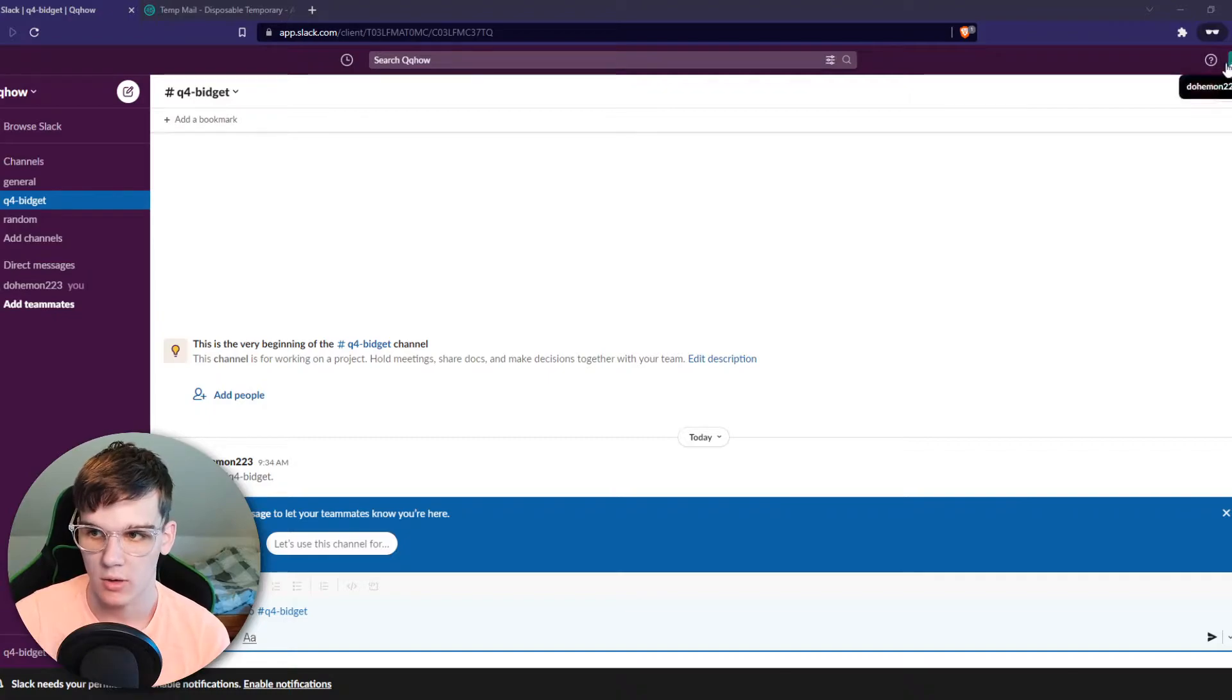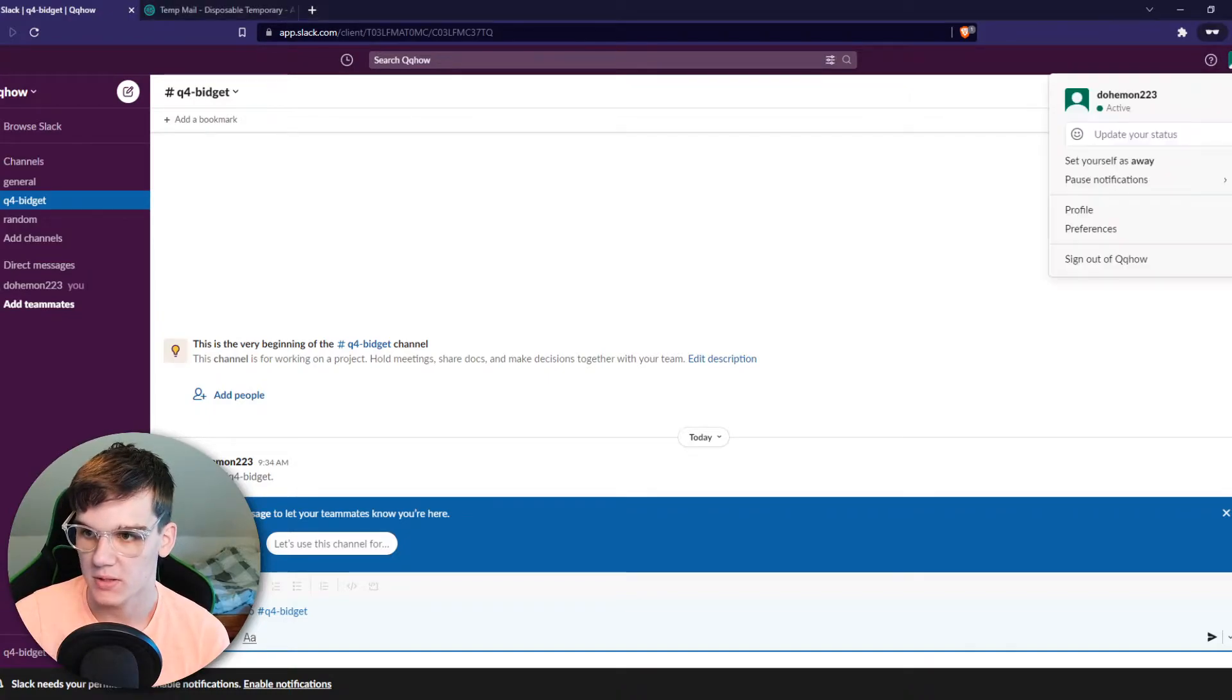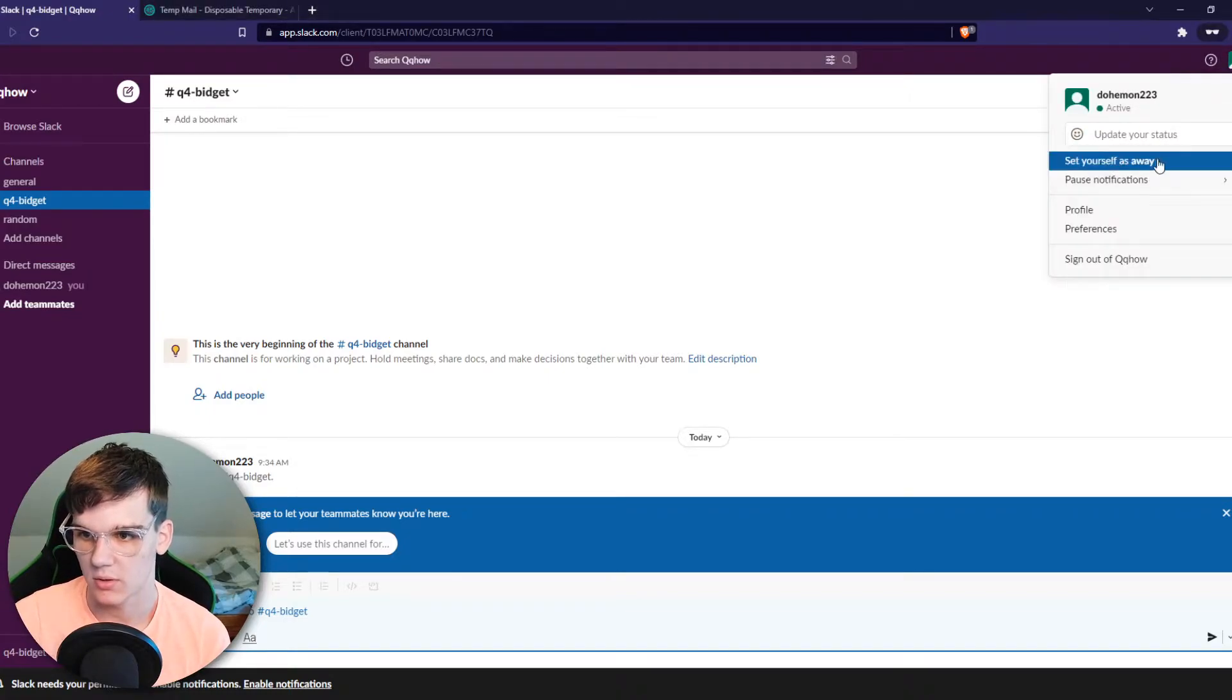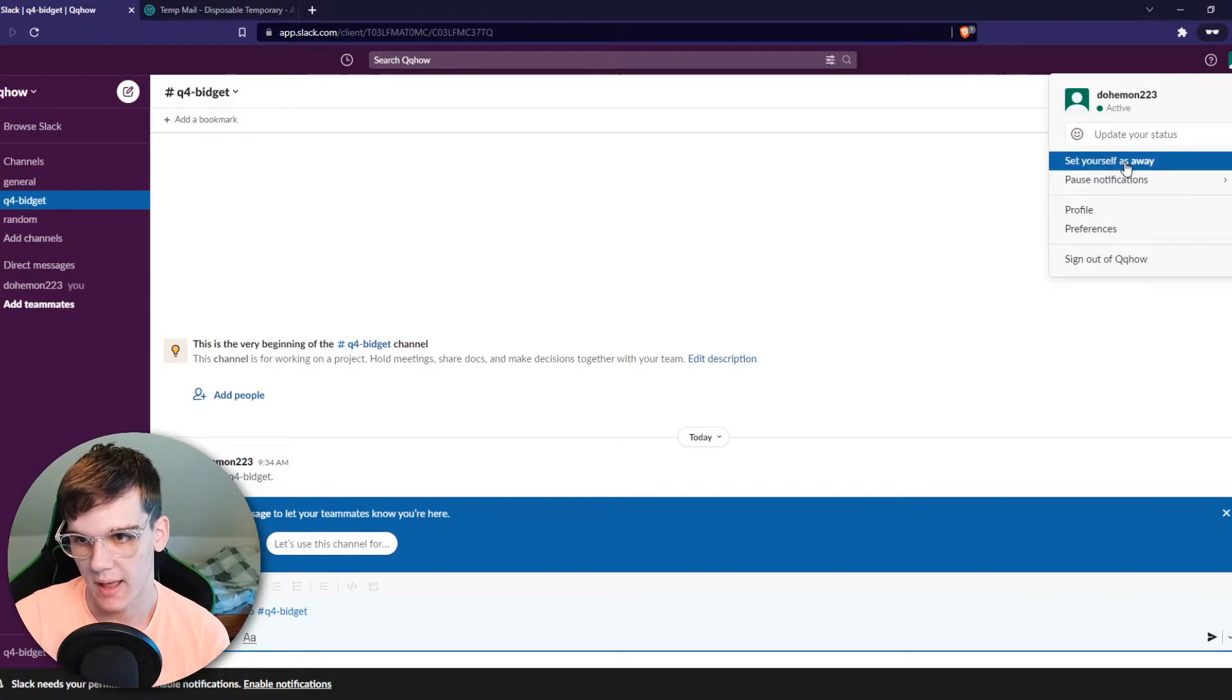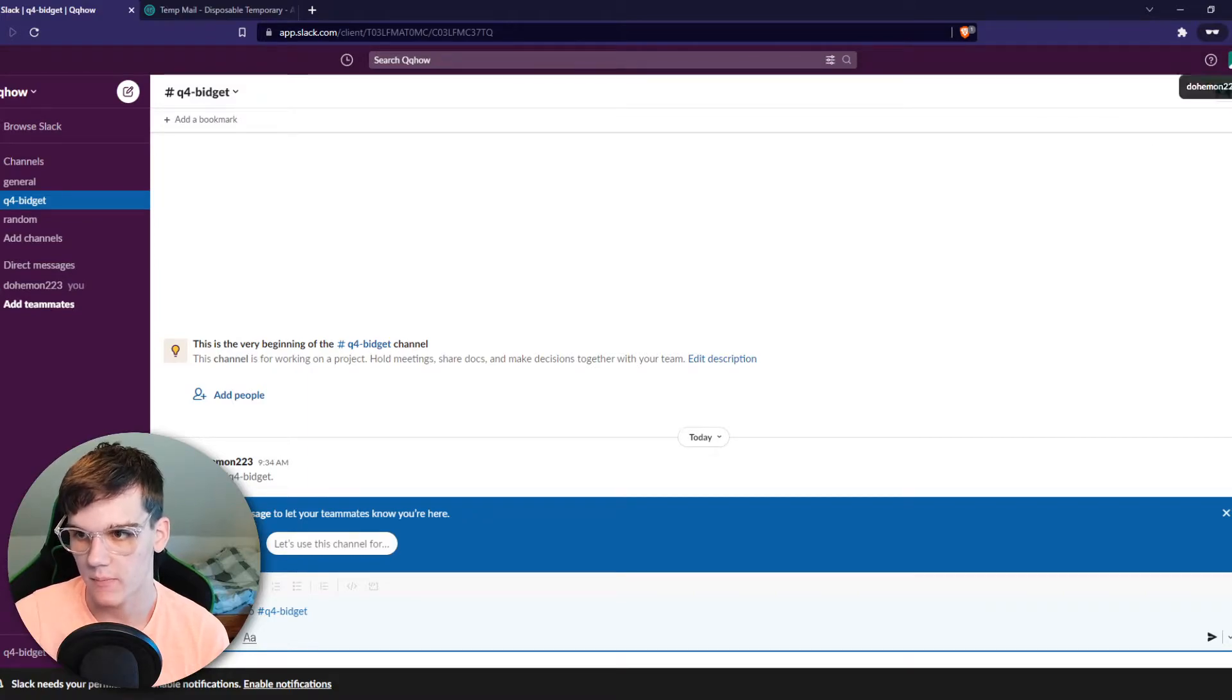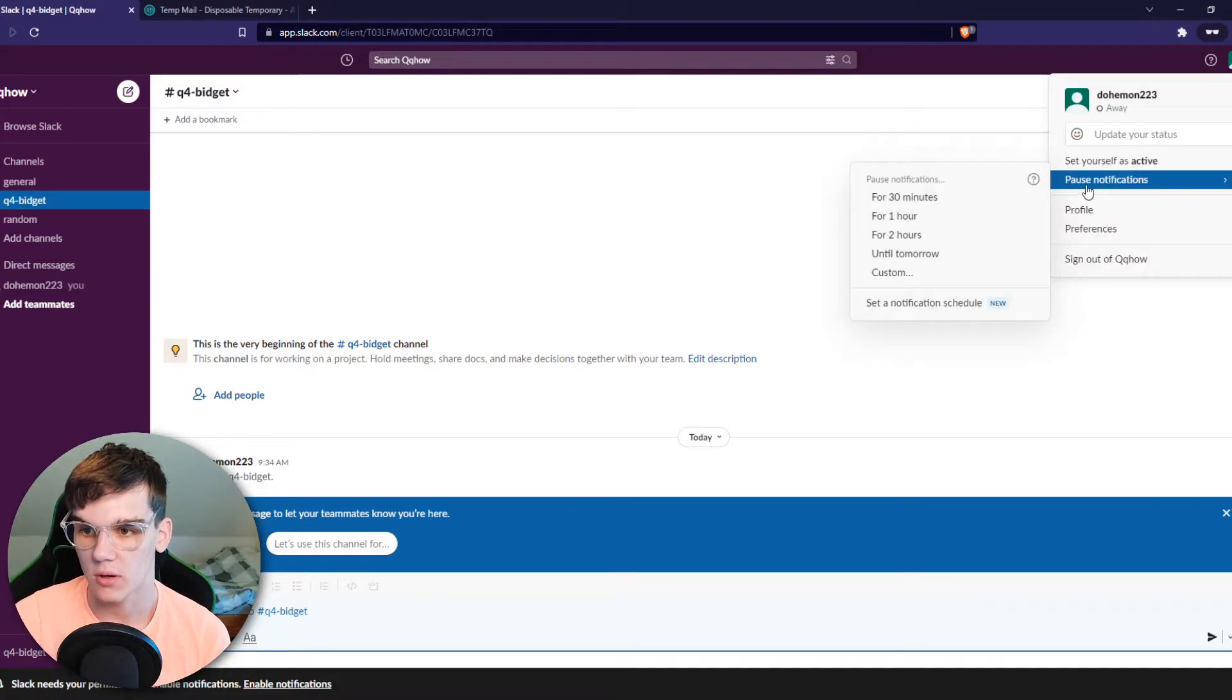What I can do, I can go to the top to see your profile picture. Then you can see you can set your own status with active or away and you can also pause notifications.